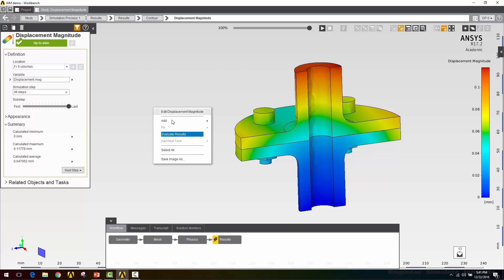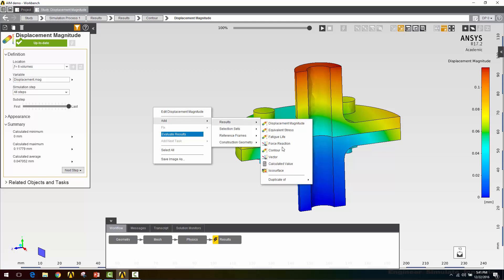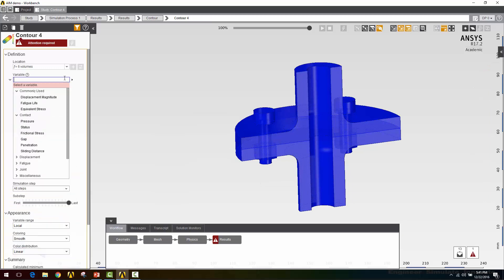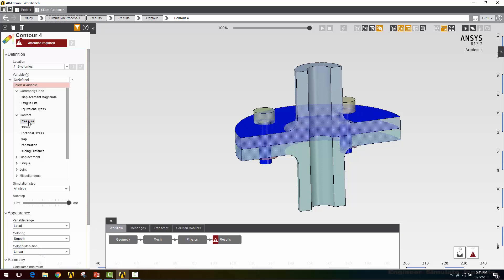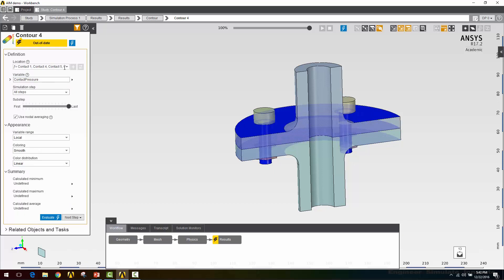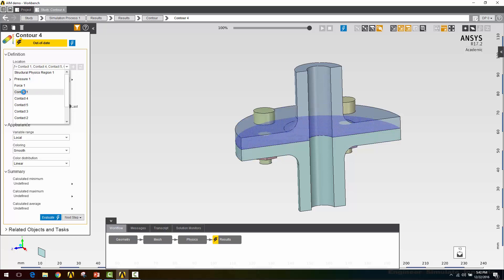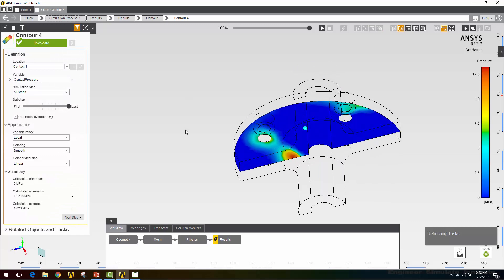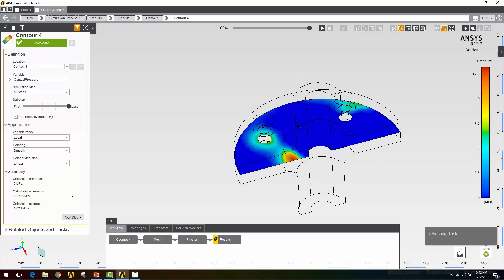Let's move on to the contact results. I'll right click and say add results. This will be a contour result. I'll pick contact pressure as a variable. That will default to all the contacts. So I'm just going to pick contact one, which is my frictional contact. Then I'll click evaluate. Here we can see we have the highest pressure right under this part here. Again, with the lateral load that makes sense. We also have some high pressure around this bolt, and some pressure over here, but we've lost some pressure around this bolt.